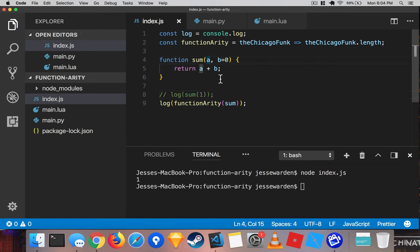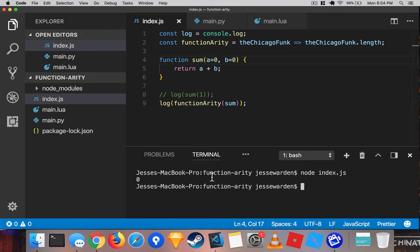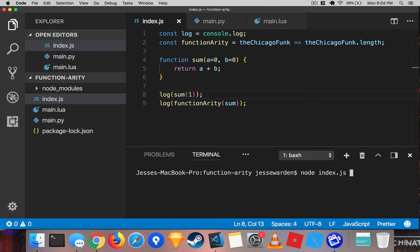What if we make all arguments optional? Well, the arity goes down to zero, but you can still use the function. The function still works. It returns one, but the arity is actually zero.